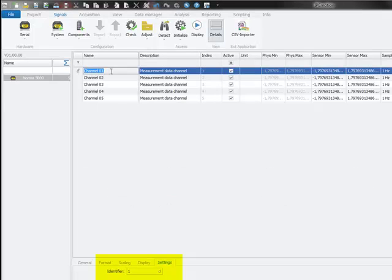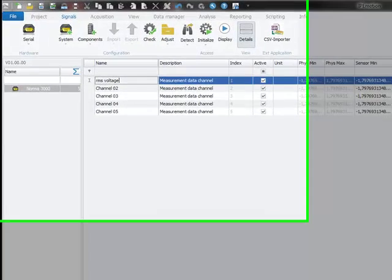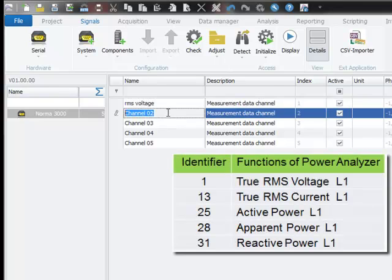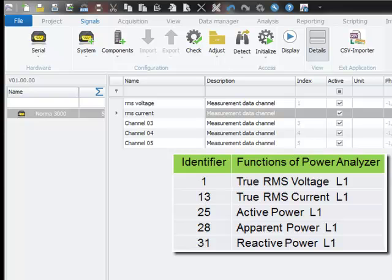For this measurement, I will select the following: RMS voltage with identifier 1, and RMS current with identifier 13.